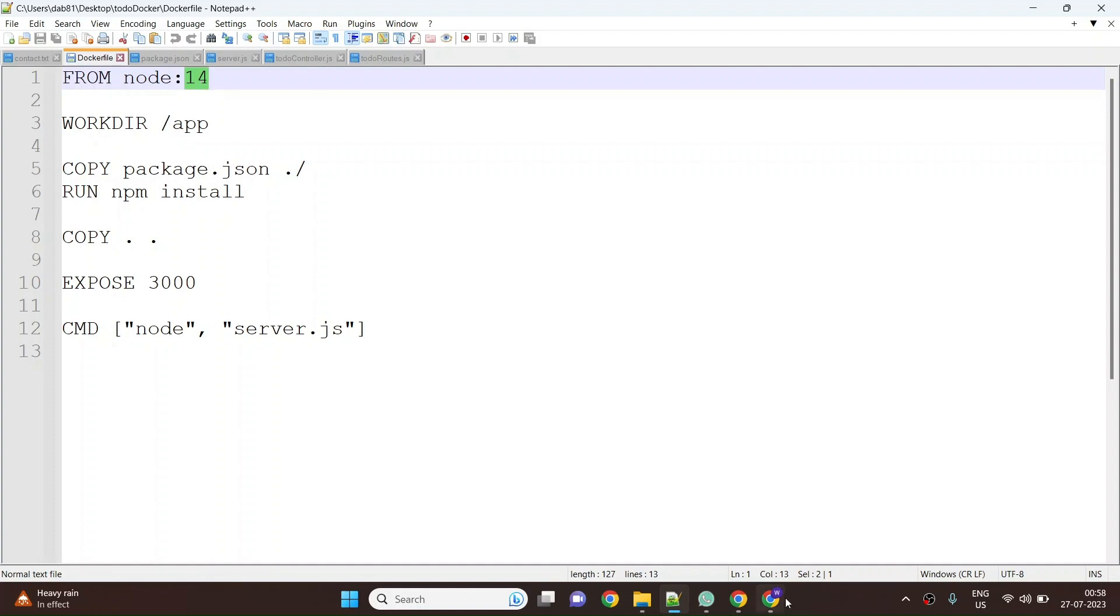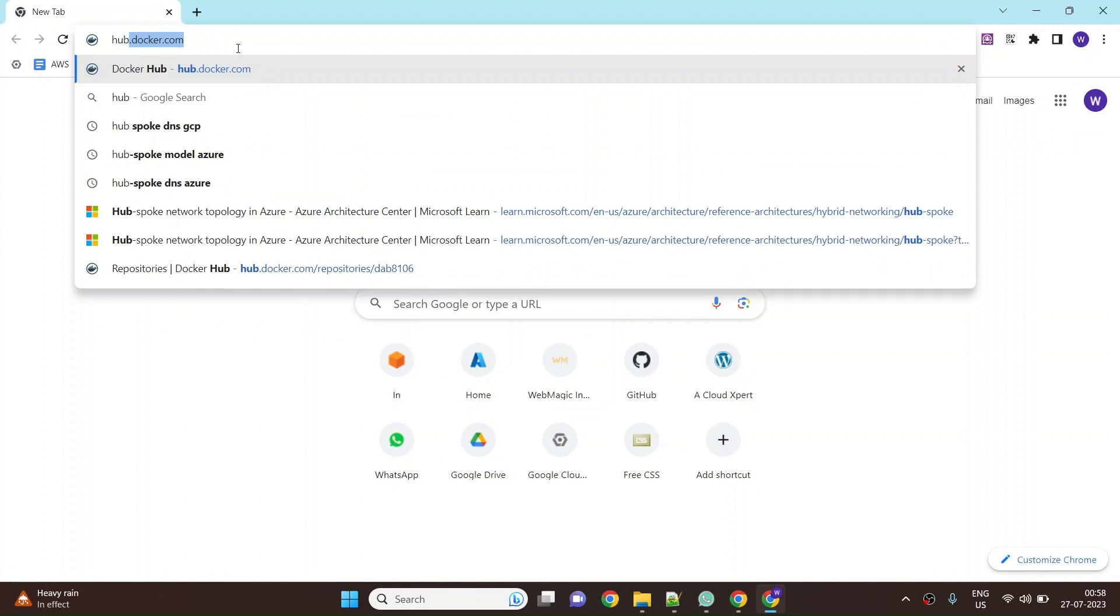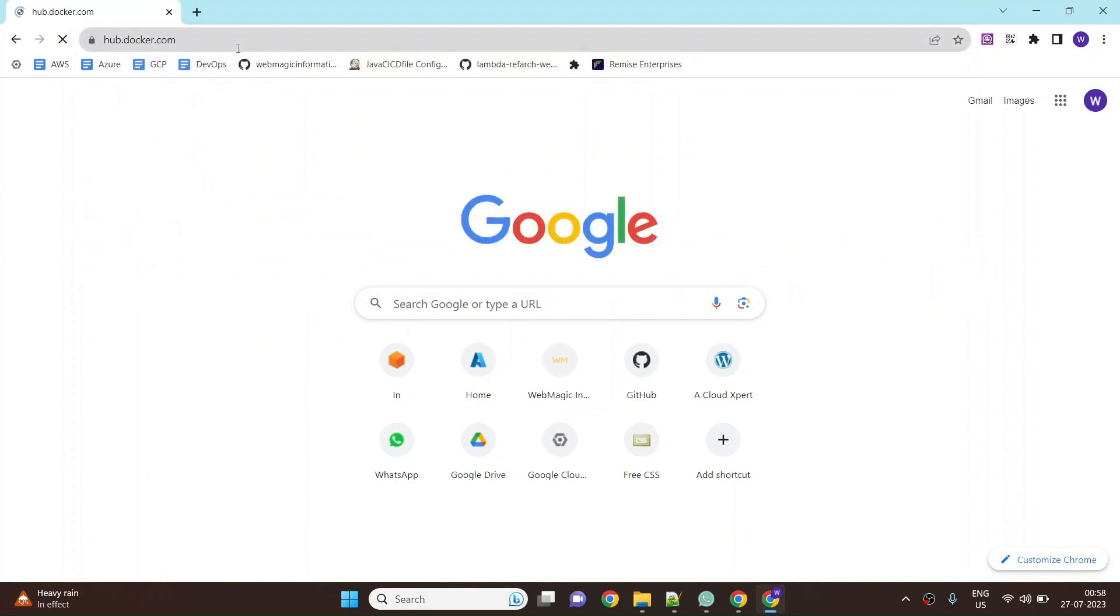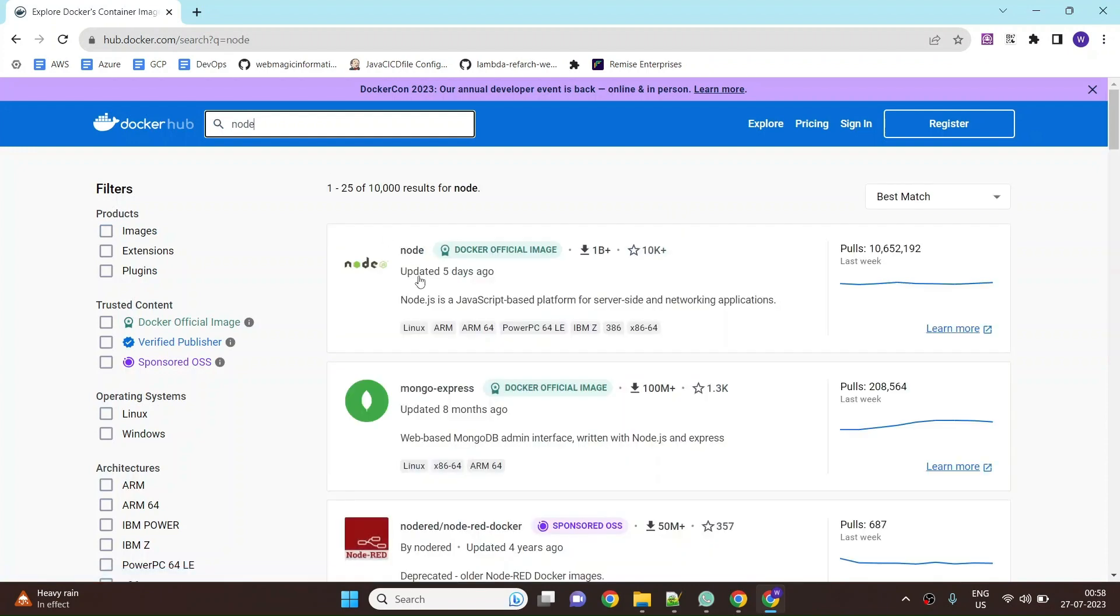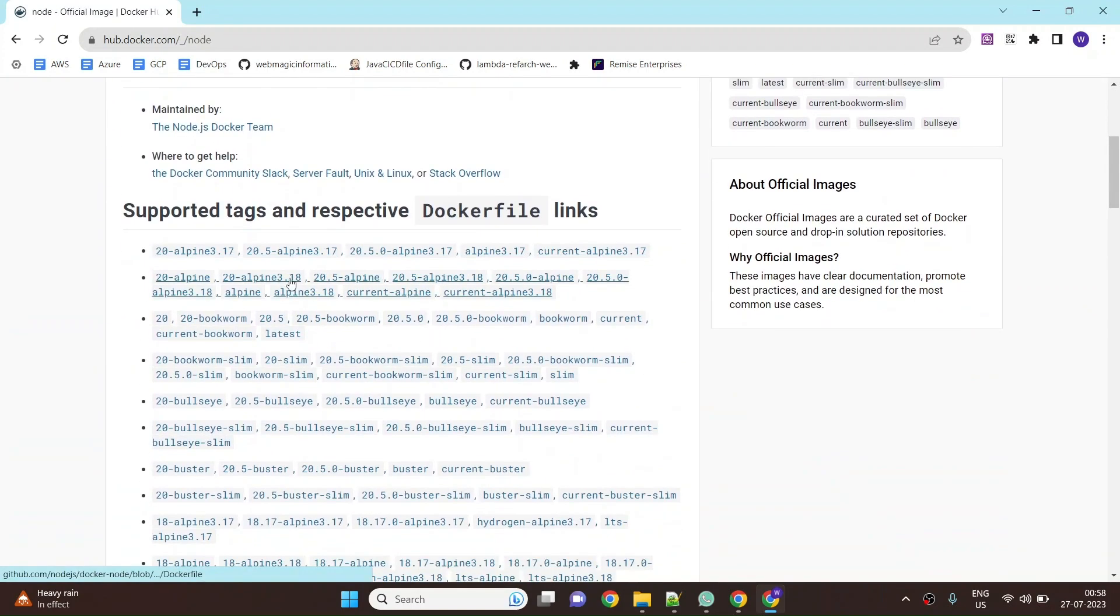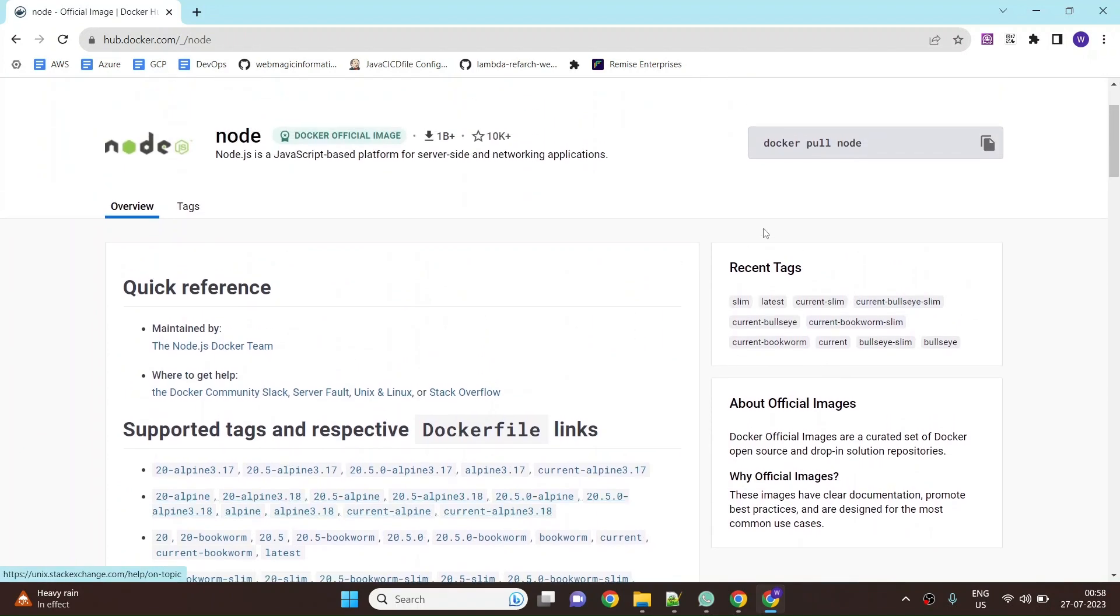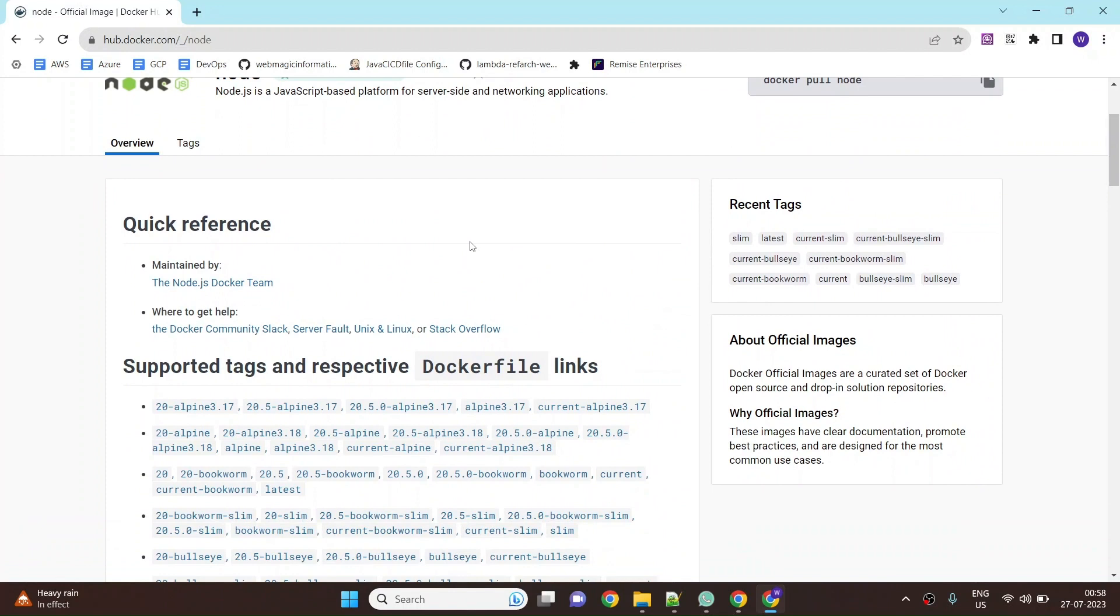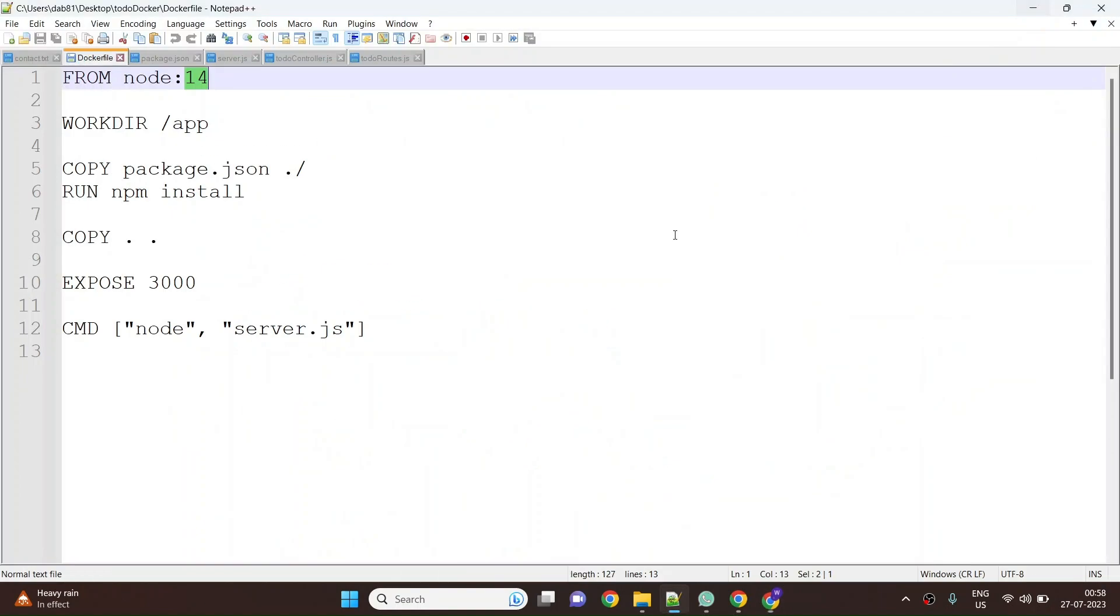You can find all the base images which can be used with different variants of node images. It could be a node base alpine image or it could be a node base Ubuntu image. You can find all the variants of node images over here. I'm using the simple node image which by default is alpine based, which comes pre-installed with the node runtime.